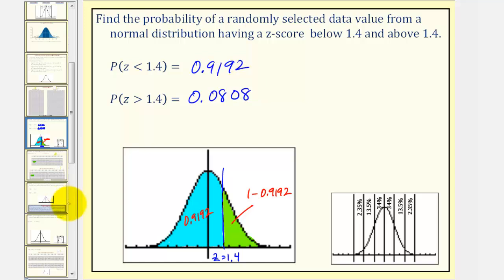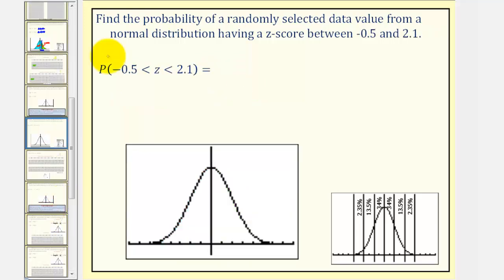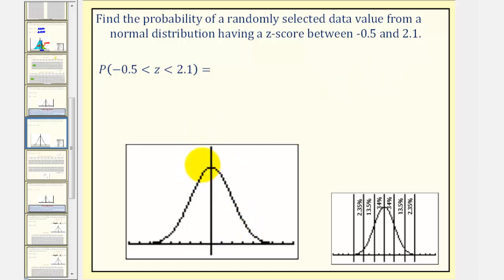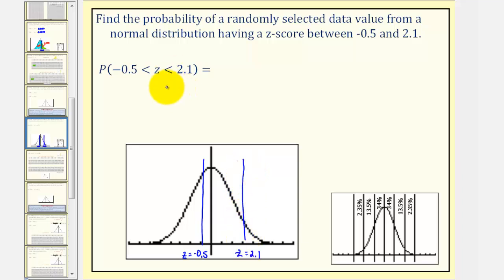Now let's take a look at a second example. Here we want to find the probability of a randomly selected data value from a normal distribution having a z-score between negative 0.5 and 2.1. If this is the standard normal distribution, z equals negative 0.5 might be here and z equals 2.1 may be somewhere over here. The probability that z is between these z-scores would be the area under the curve bounded by these two z-scores.